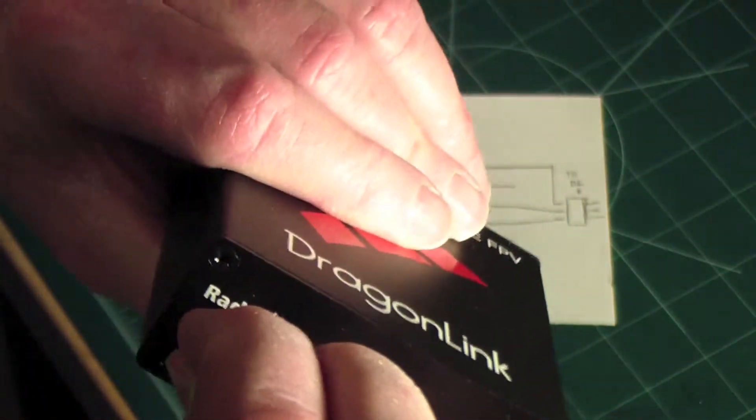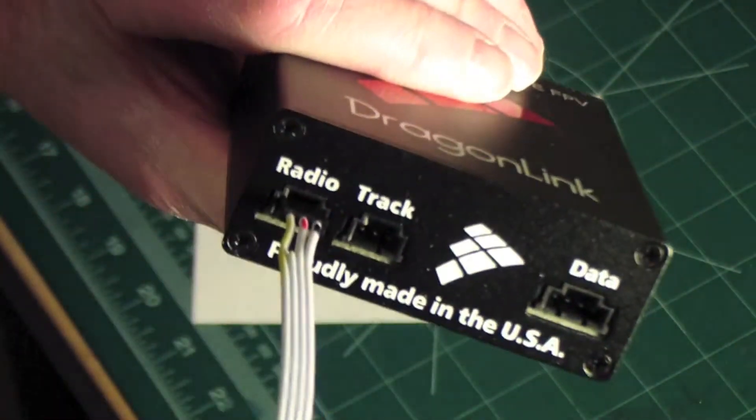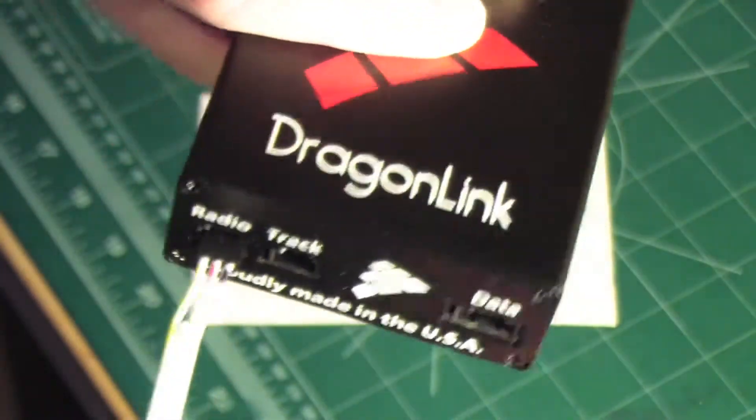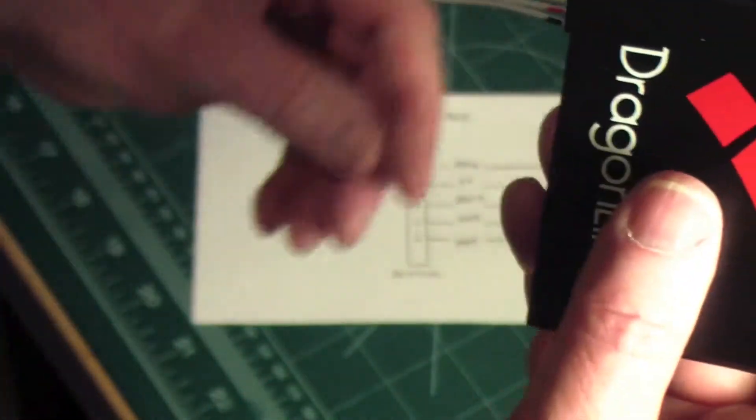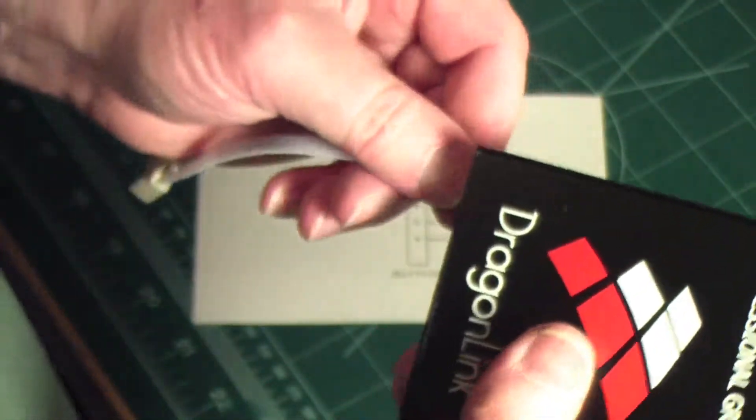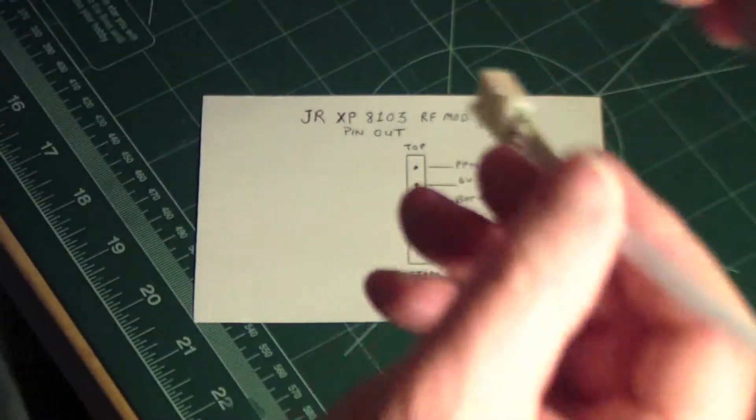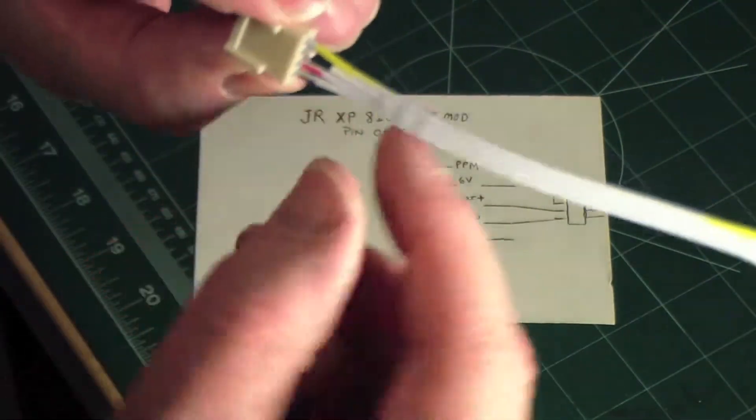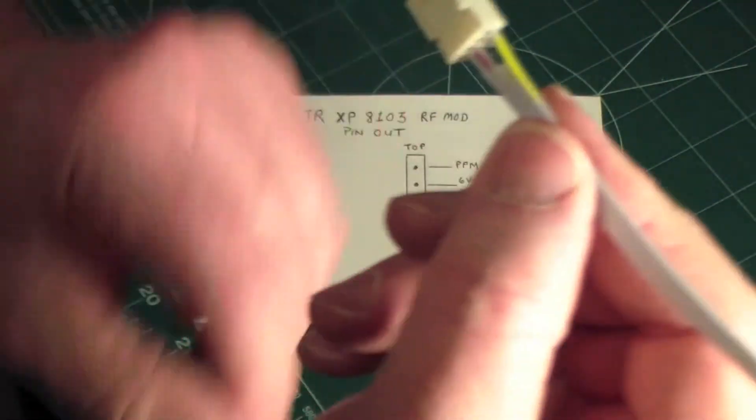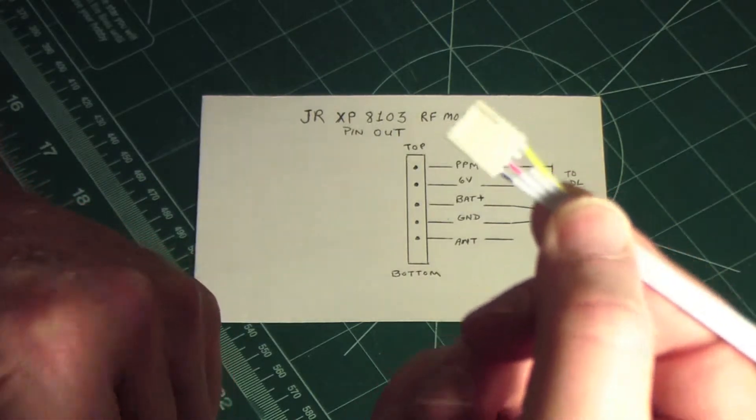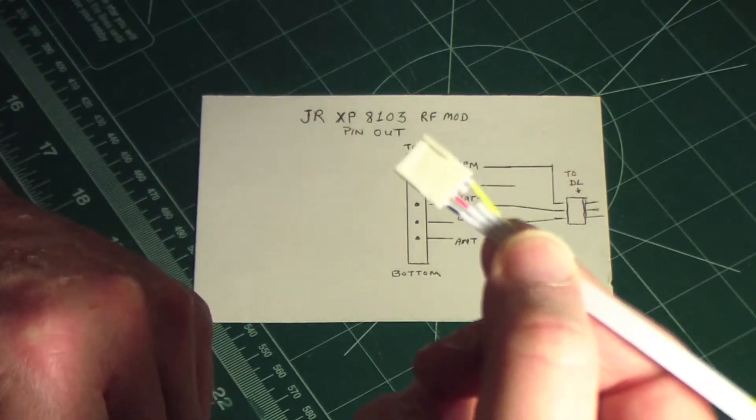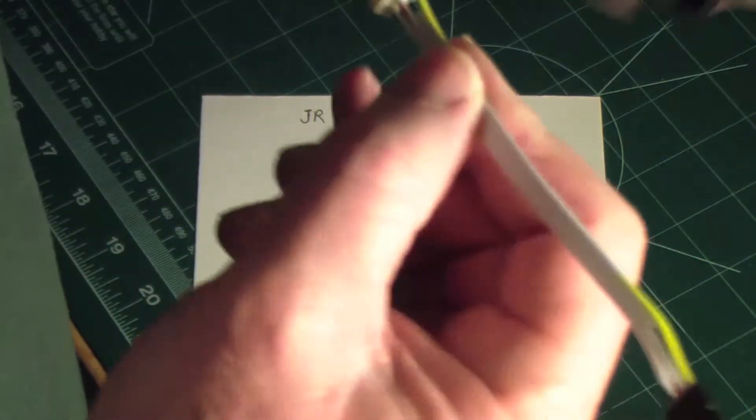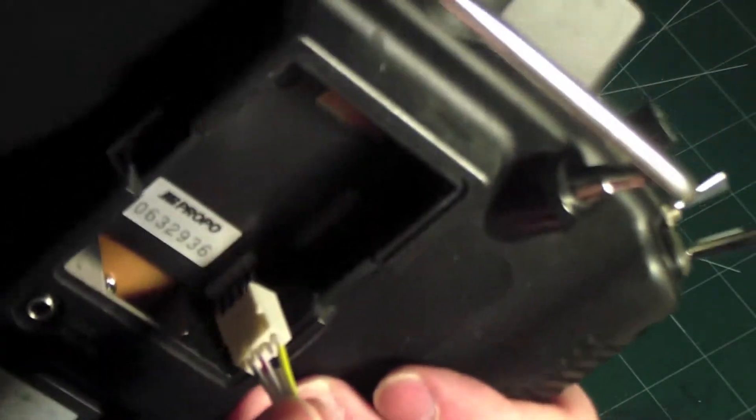So this plugs in here like so. And then the other side plugs into the transmitter with the signal pin on the top. So when it comes time to plug that in, the signal pin plugs in here on the top.